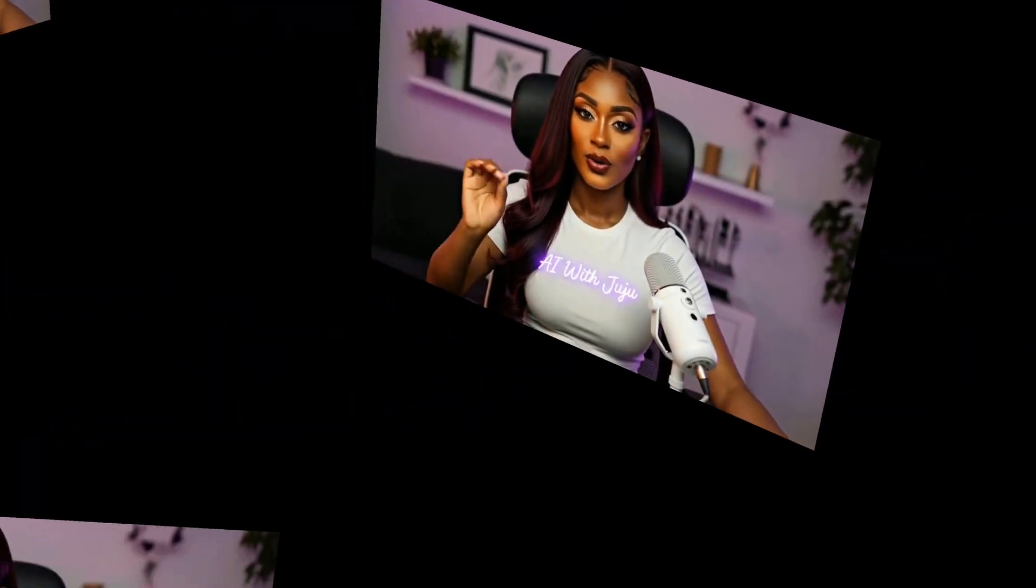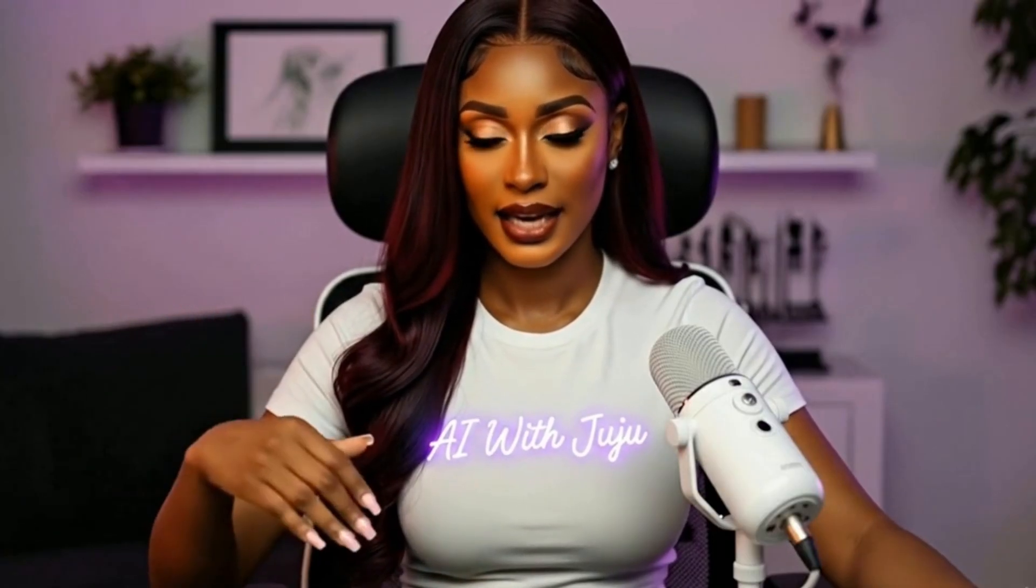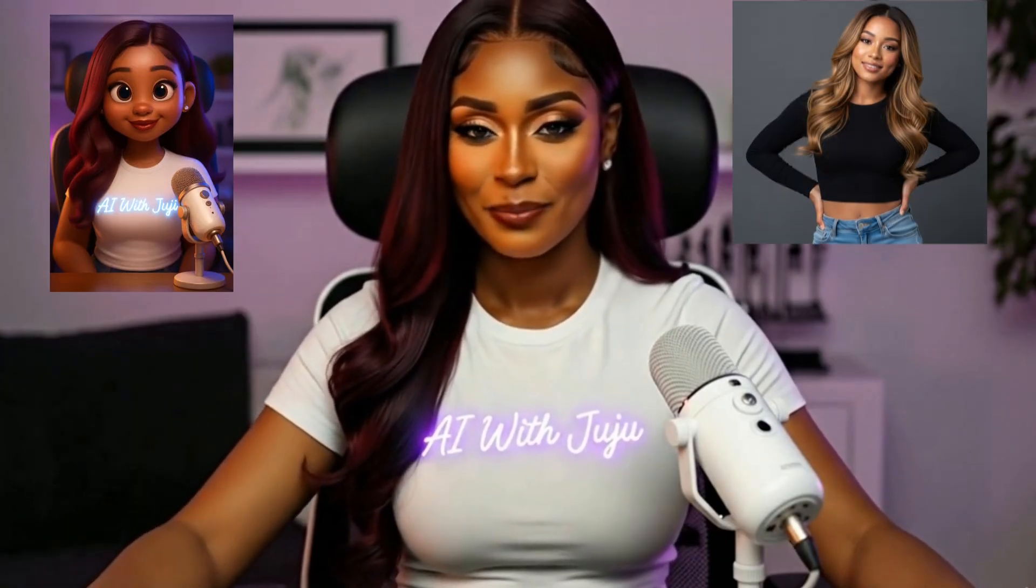What if you could build your own AI twin or influencer in just a few clicks? Today I'm showing you exactly how, with two live samples you can copy step by step.